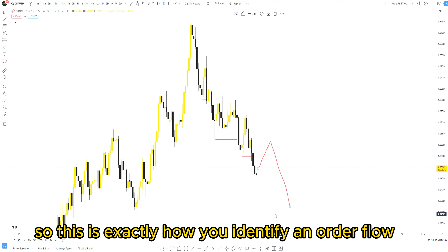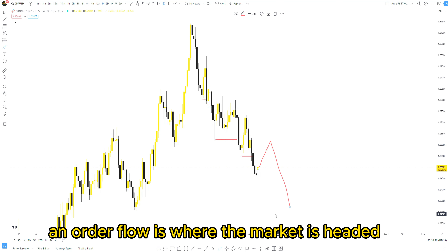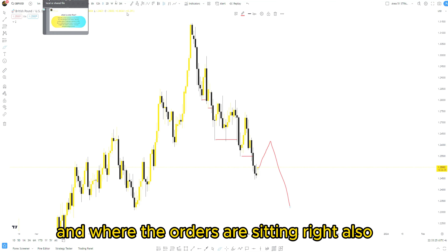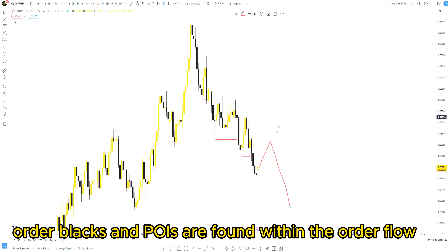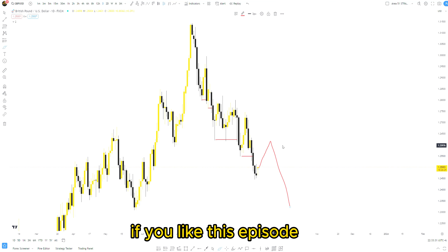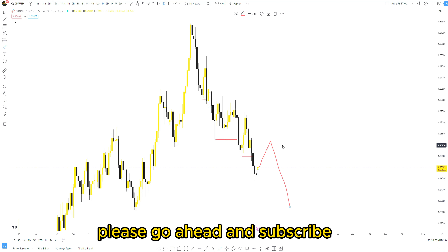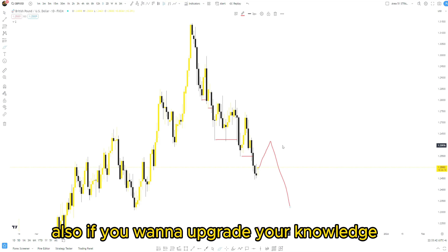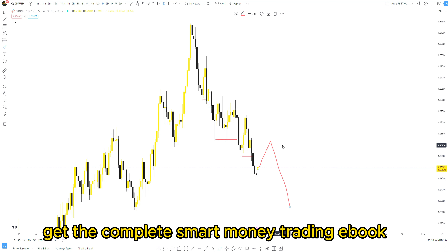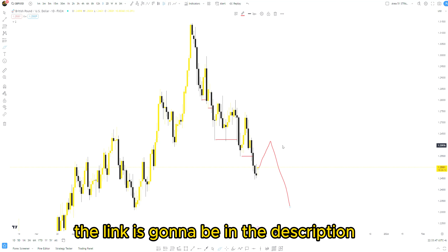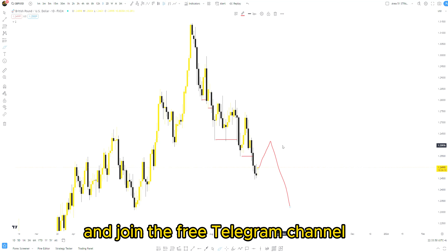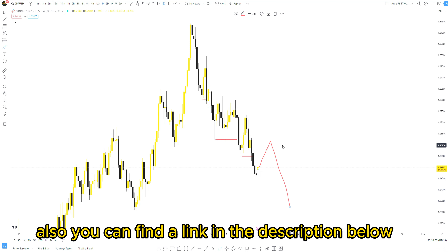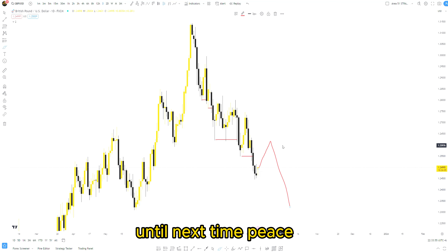This is exactly how you identify an order flow. An order flow is where the market is headed and where the orders are sitting. Order blocks and POIs are found within the order flow. Guys, if you like this episode please subscribe, like, and share this video with your friends. If you have any suggestions or questions, put them in the comments below. If you want to upgrade your knowledge, get the complete smart money trading ebook — the link is in the description — and join the free Telegram channel. Your brother Jamal, until next time, peace.